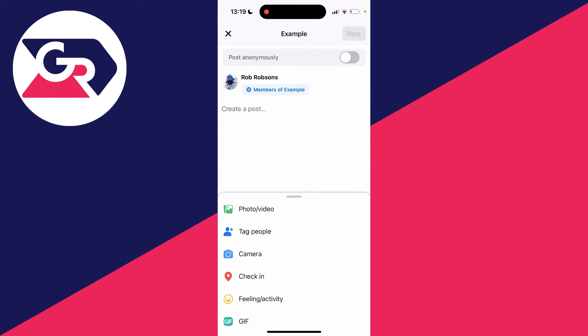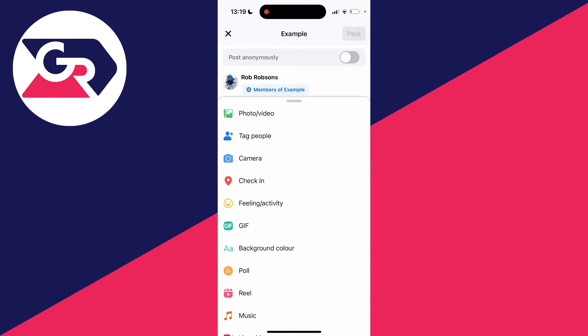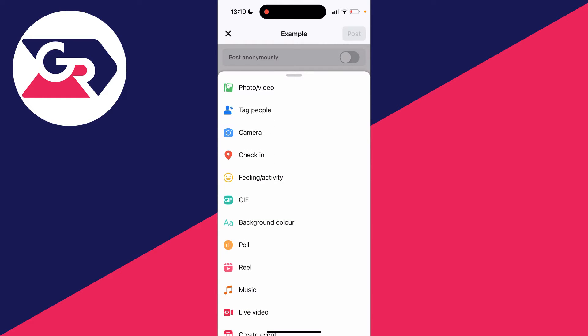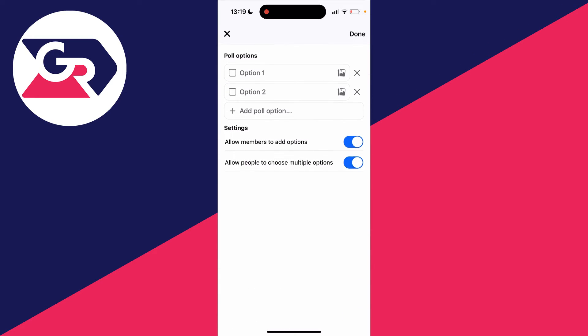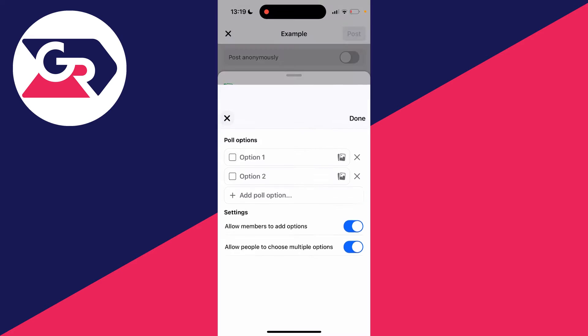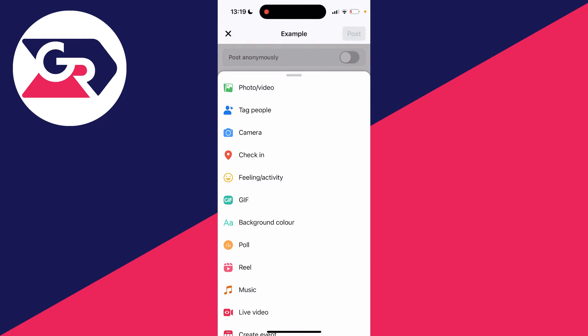Click on write something. Go into the second section and scroll down - you'll see the option for poll. Click there and you can fill it out.